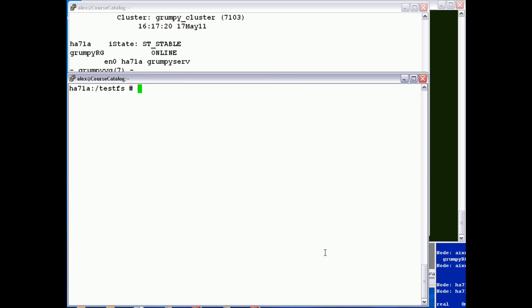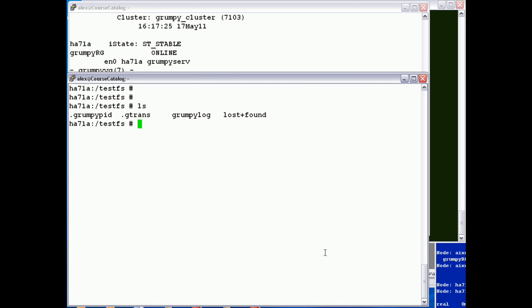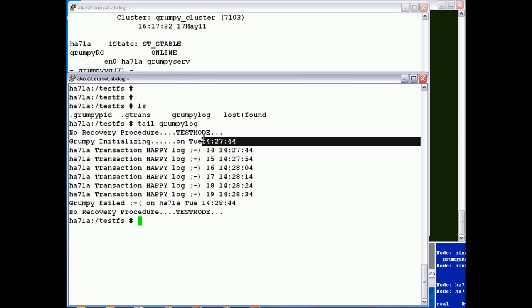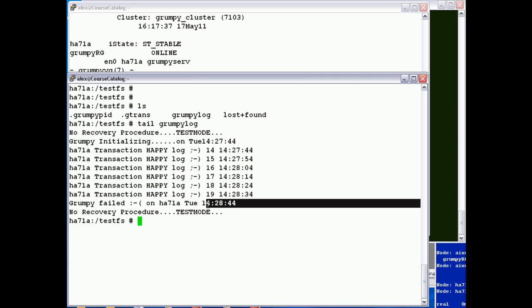If we CD into the TestFS file system, which Grumpy writes logs to, let's just tail the Grumpy log. We can see here it came up at 14:27. I started writing some happy logs and then failed at 14:28. So the application is down.